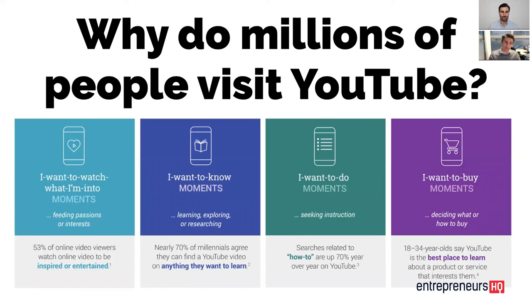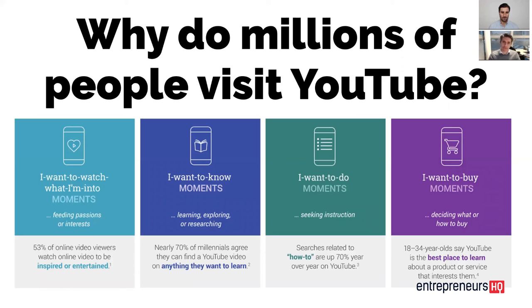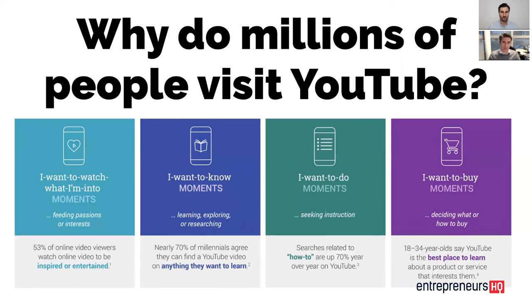So you have I want to watch what I'm into people, a bit like the interest targeting you get on Facebook for example. And then you have the next three which are kind of people that are looking for information, either I want to know something, I want to do something, or I want to go and buy something. There's slight differences there. If I want to know something, I'm looking up topics of information, I'm looking up information that's just going to help me understand more about that topic.